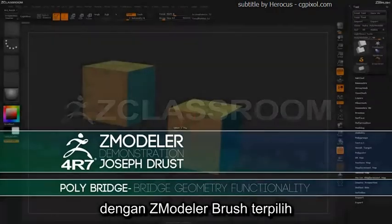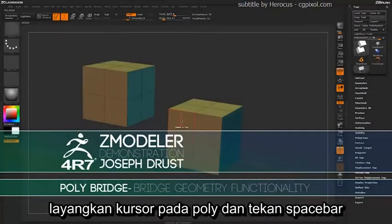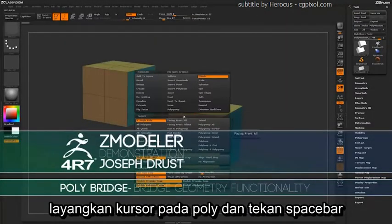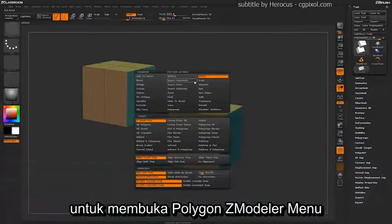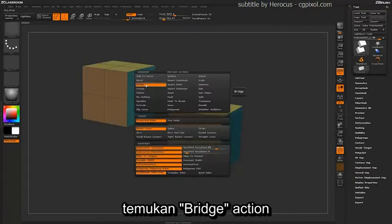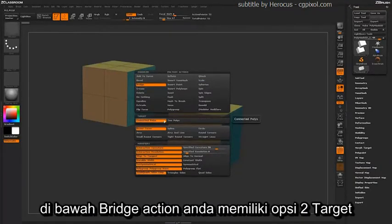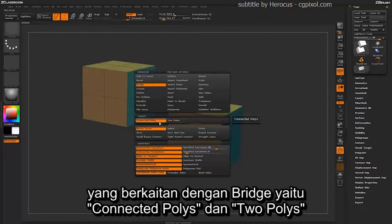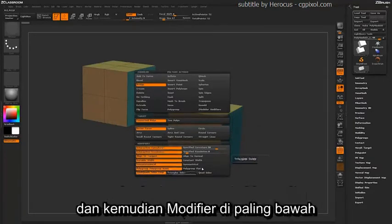With the ZModeler brush selected, if you hover over a poly and press the spacebar to open up the Polygon ZModeler menu, locate the Bridge action. Underneath the Bridge action, you have two targets associated with the bridge: Connected Polys and Two Polys, and then modifiers down below.